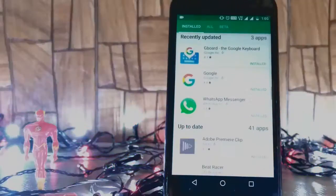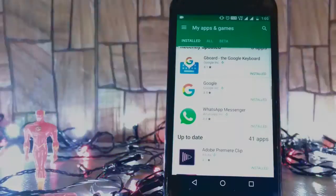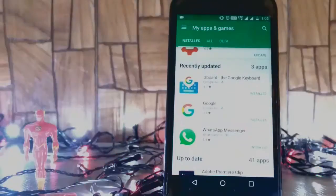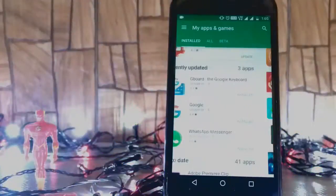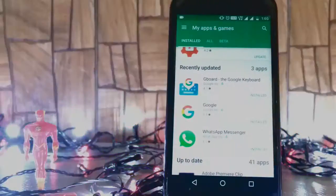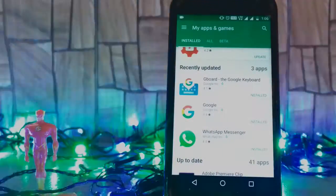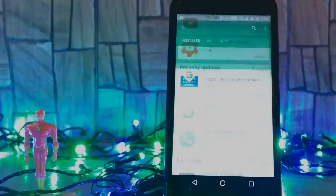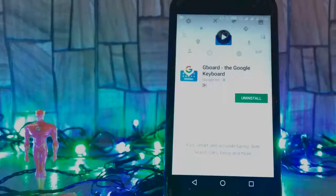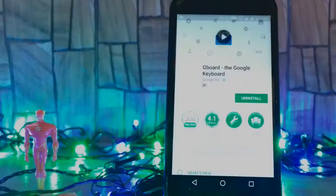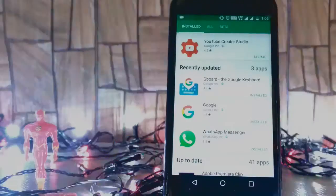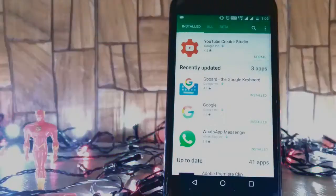Google app and Google keyboard. It's updated and Google app is also updated.